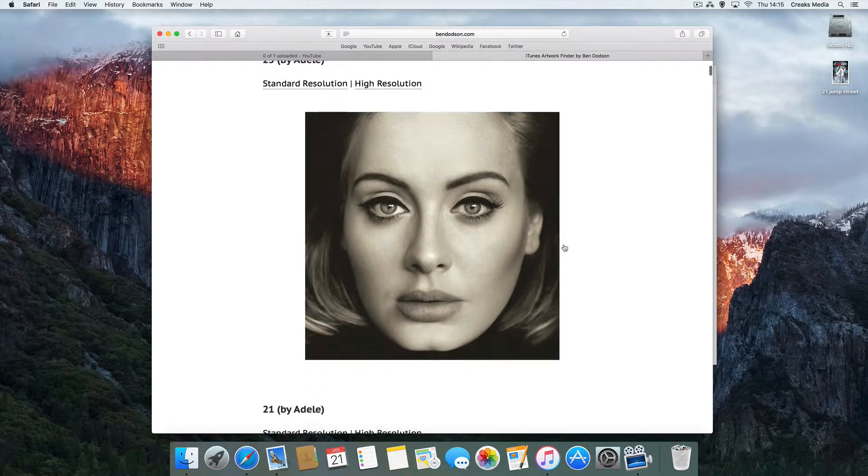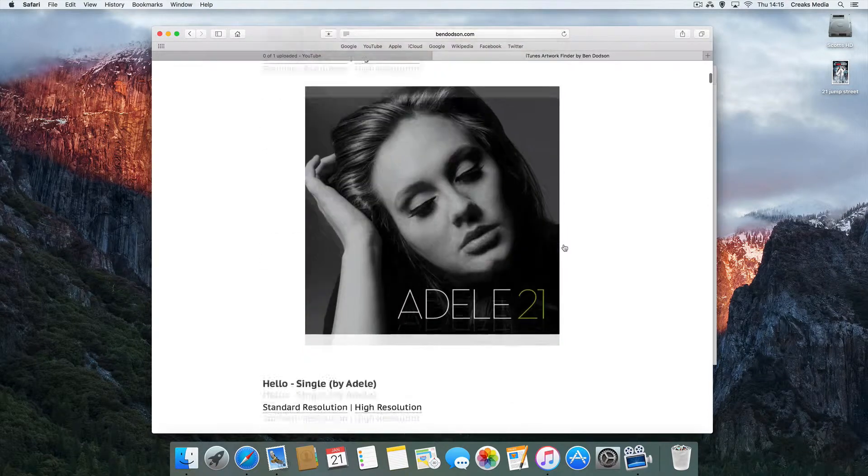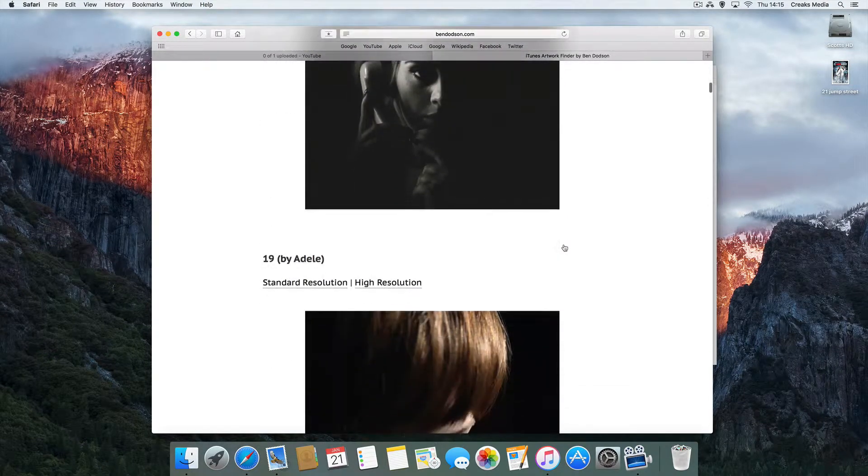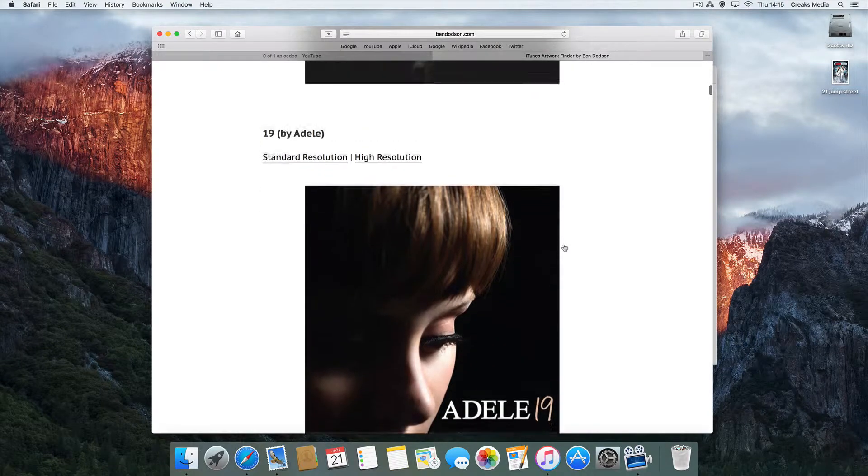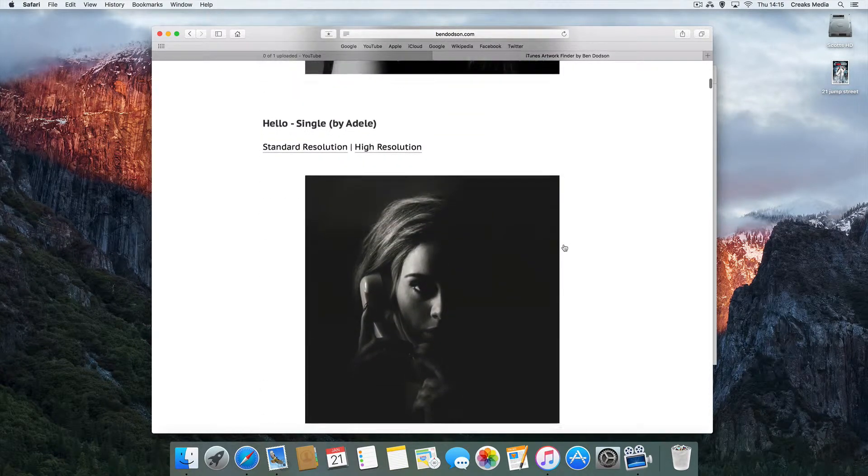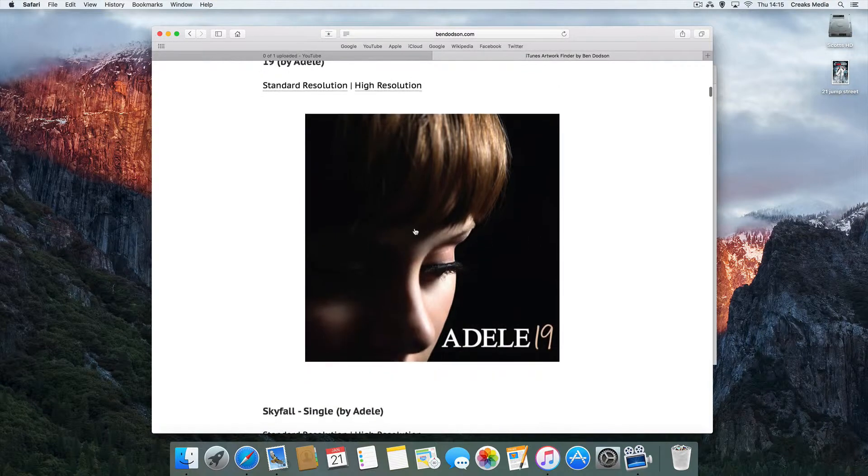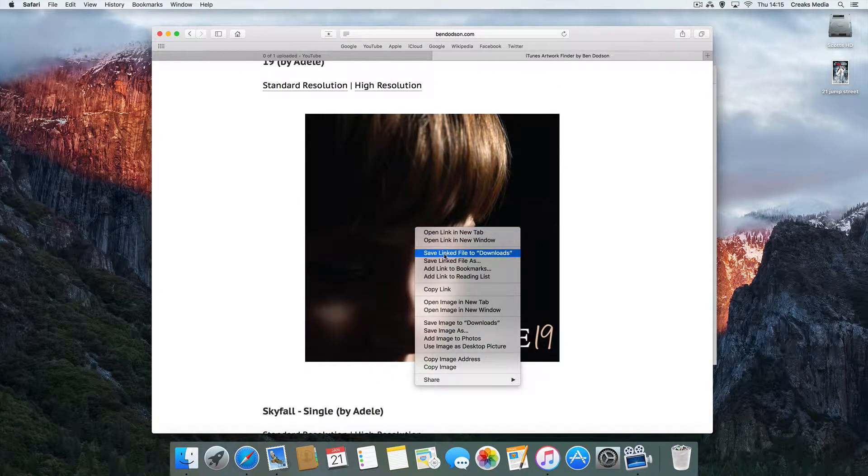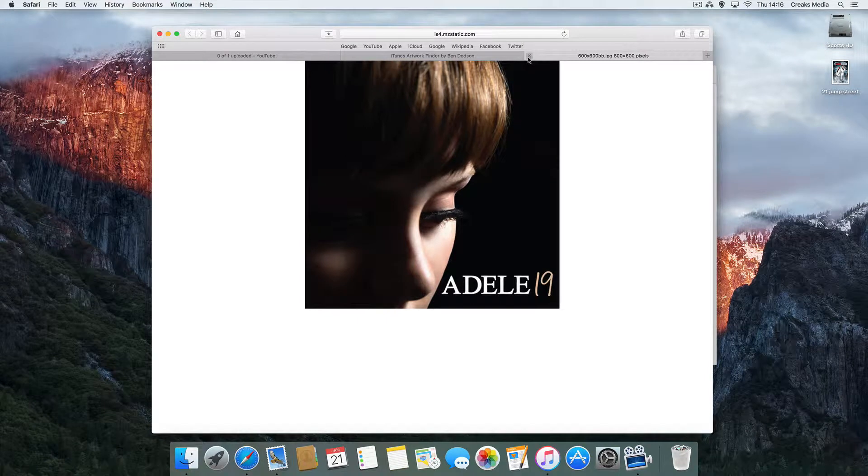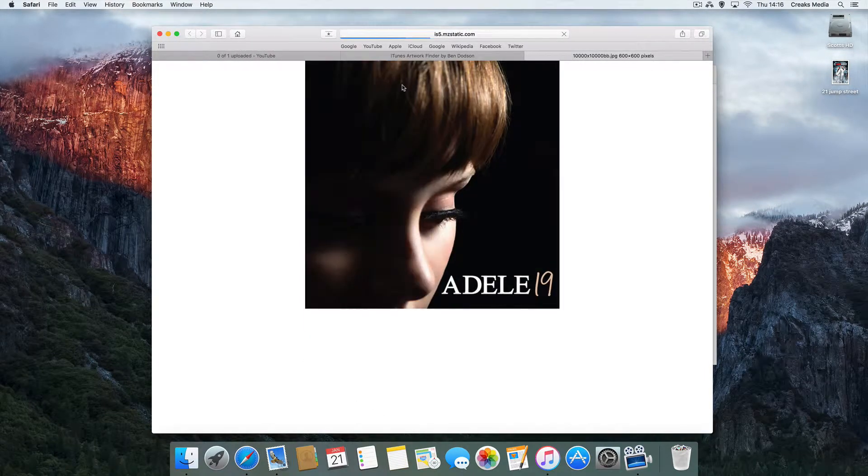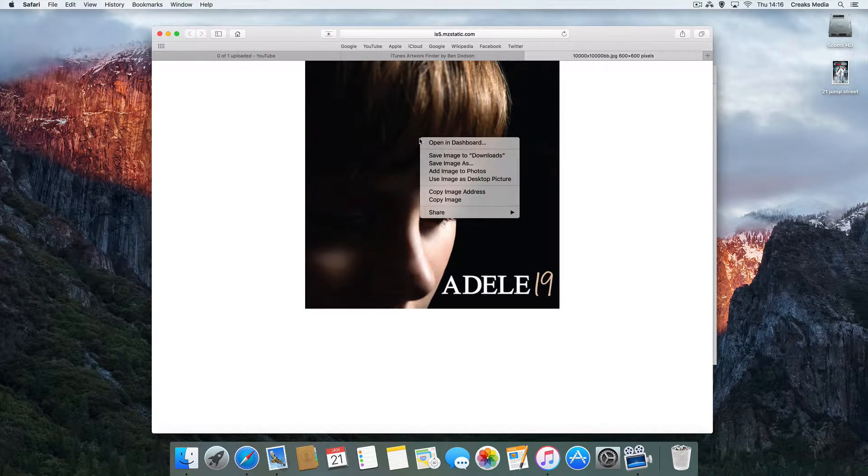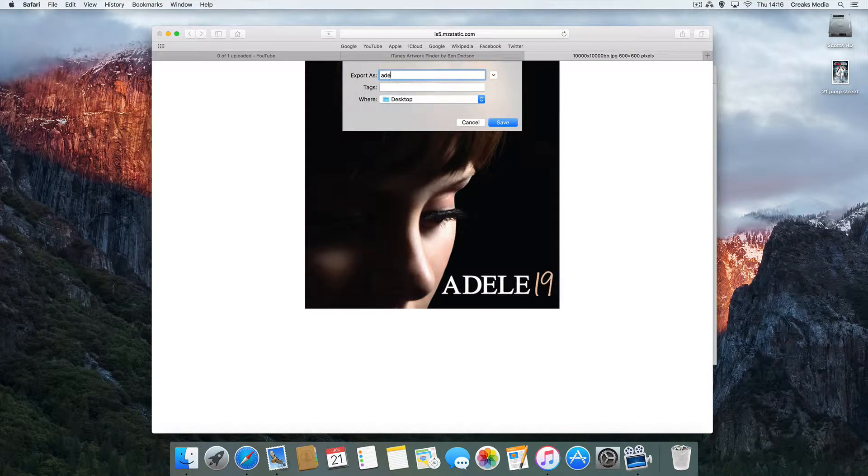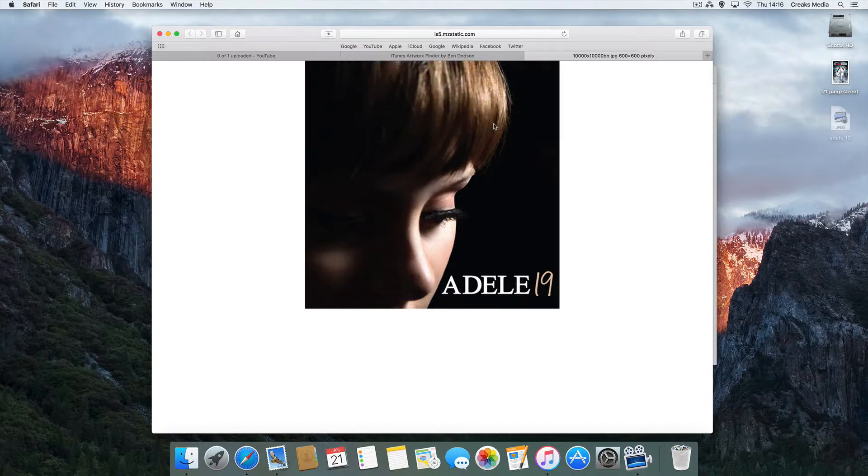We've got 19, there's 25, 21, and 19. There we go - 19. So two choices for 19. You've got the Hello single, we've got 19 at the bottom. We just right click again. In fact, we'll close that one, we'll open it as a high res again, and save image as 'Adele 19'. Again, I'll just save it to the desktop for ease.